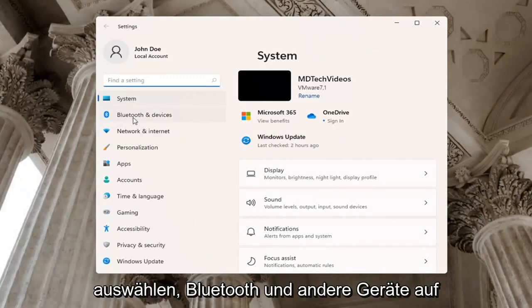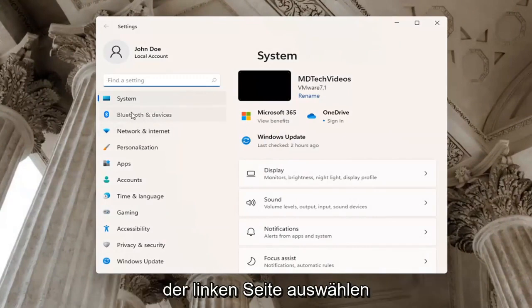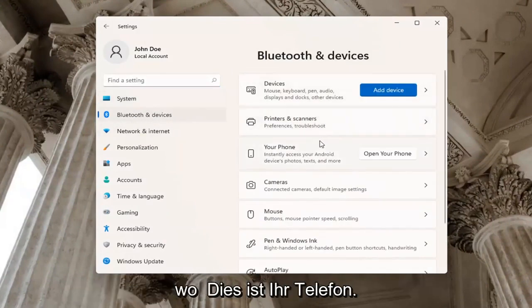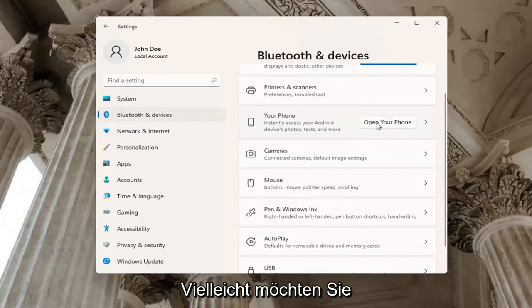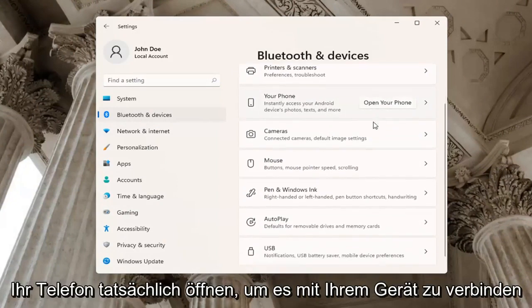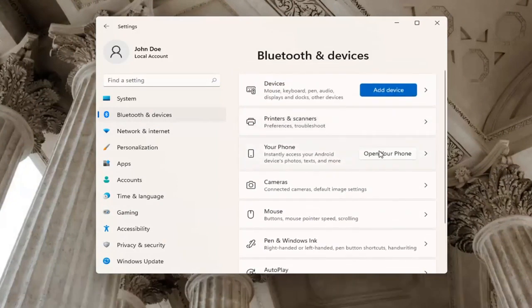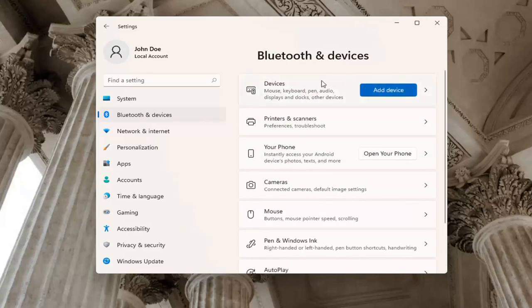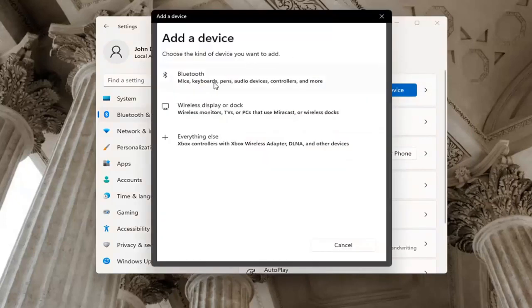Select Bluetooth and other devices on the left side. On the right side where it says Your Phone, you may want to open up your phone to connect it to your device. You may also want to select the Add a device button at the top if you don't have a device currently hooked up.